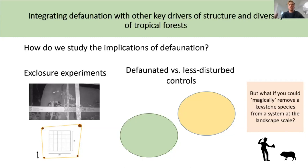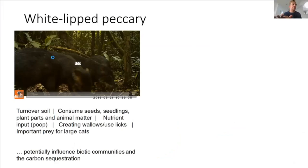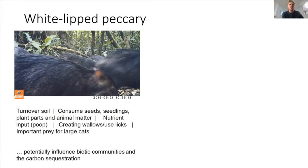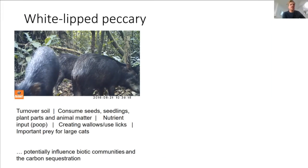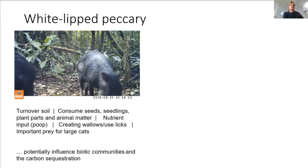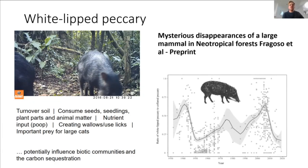Enter the white-lipped peccary. White-lipped peccaries are a keystone ecosystem engineer. They turn over soil, consume a voracious amount of seeds, seedlings, plants, and animal matter, and they recycle nutrients. They create micro-habitats for other species and are also important prey for large cats. They go around in megaherds — up to 200, 300, even anecdotally a thousand individuals at a time — having a similar effect as three or four savannah elephants moving through the landscape. There's a very interesting paper by Fugoso and colleagues which documented cyclic boom-bust cycles in white-lipped peccaries: periods where they're hyper-abundant, then after which they crash.